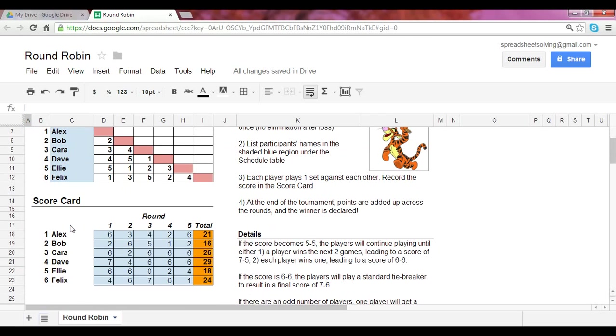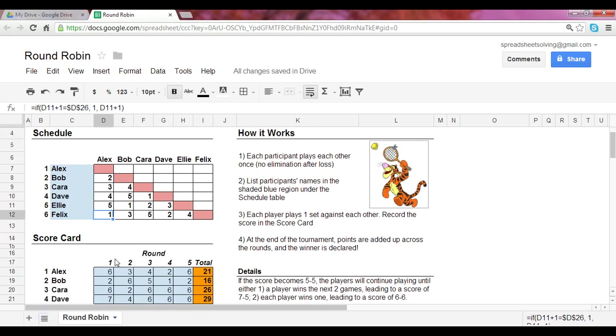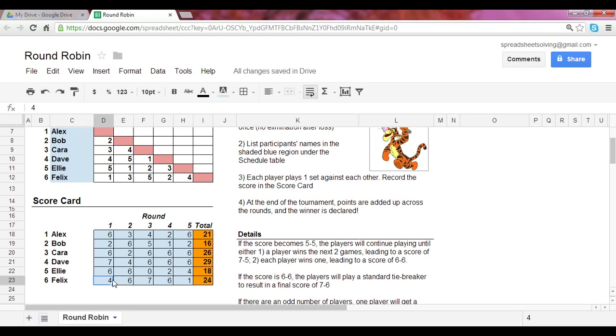And so for that set, you want to make sure you record the score here in the scorecard. So for round one, for instance, Alex versus Felix, Alex beat Felix six by four. Now, if the score happens to be 5-5 in a given set, the player will follow the standard rules of tennis and whoever gets to 7-5 first will win. If the score gets to 6-6, there will be a tiebreaker following which the score will become 7-6 and that will be recorded here.